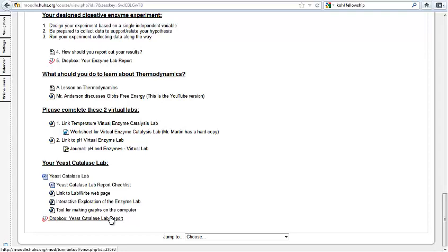And lastly, Dropbox for this is right here. You can turn this in as a group or if you decide to turn it in as an individual because you just don't have the time to work together as a group, you may do that as well.